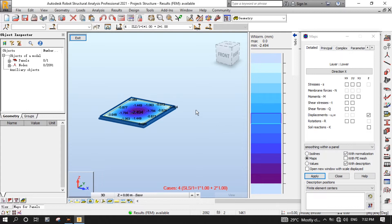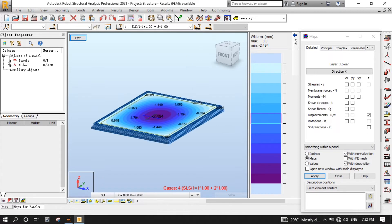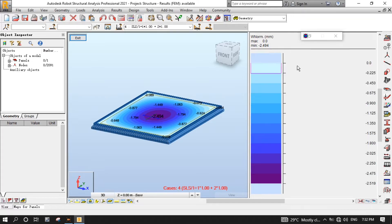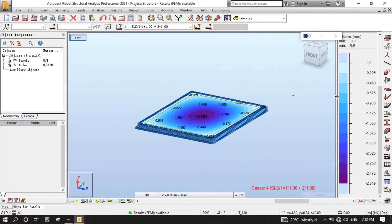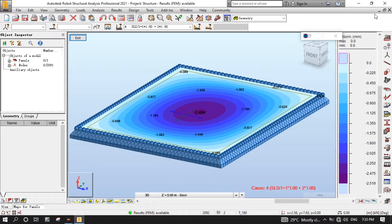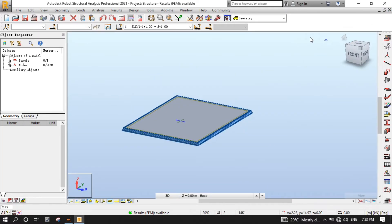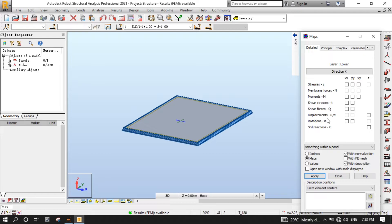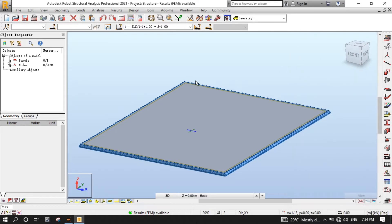Zoom the slab by clicking the Zoom All button, then minimize the Maps dialog to have enough space to view the displacement map. As you can see, the displacement is maximum at the center of the slab. Close the window, then restore the Maps dialog. You can view other results by yourself.